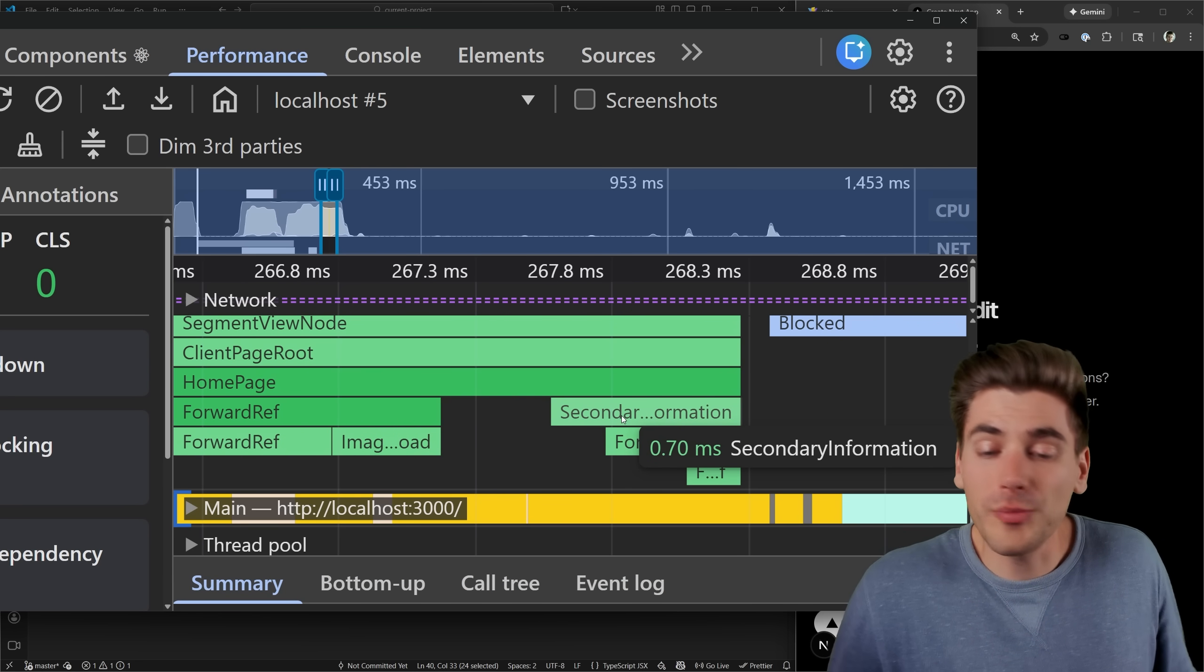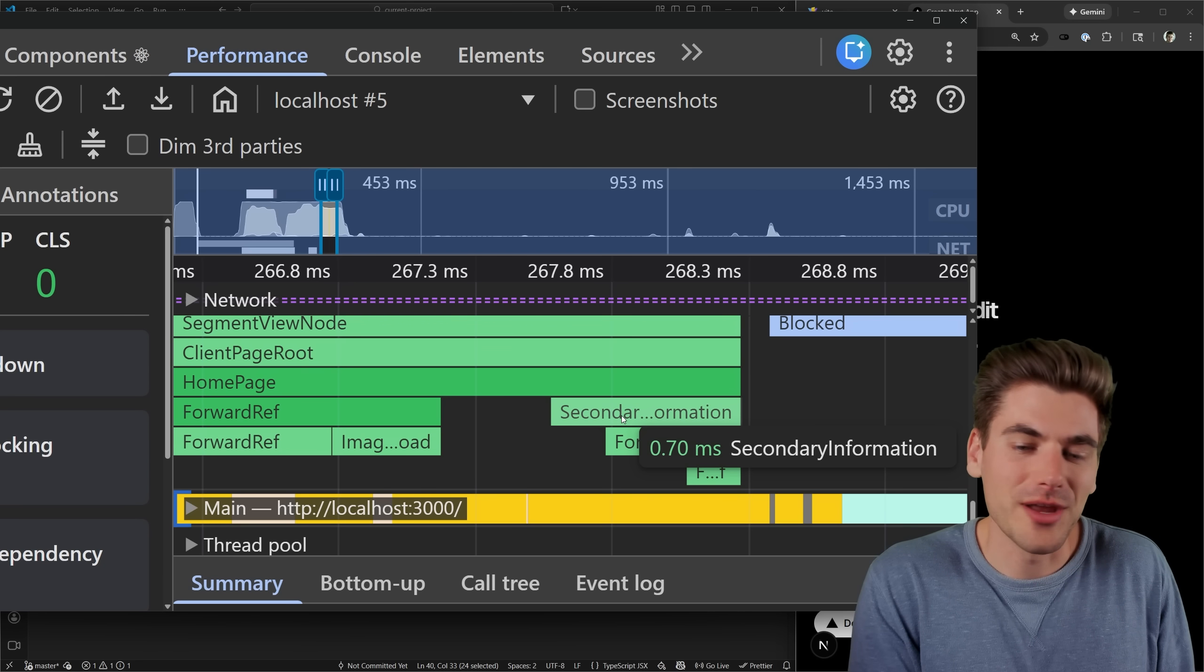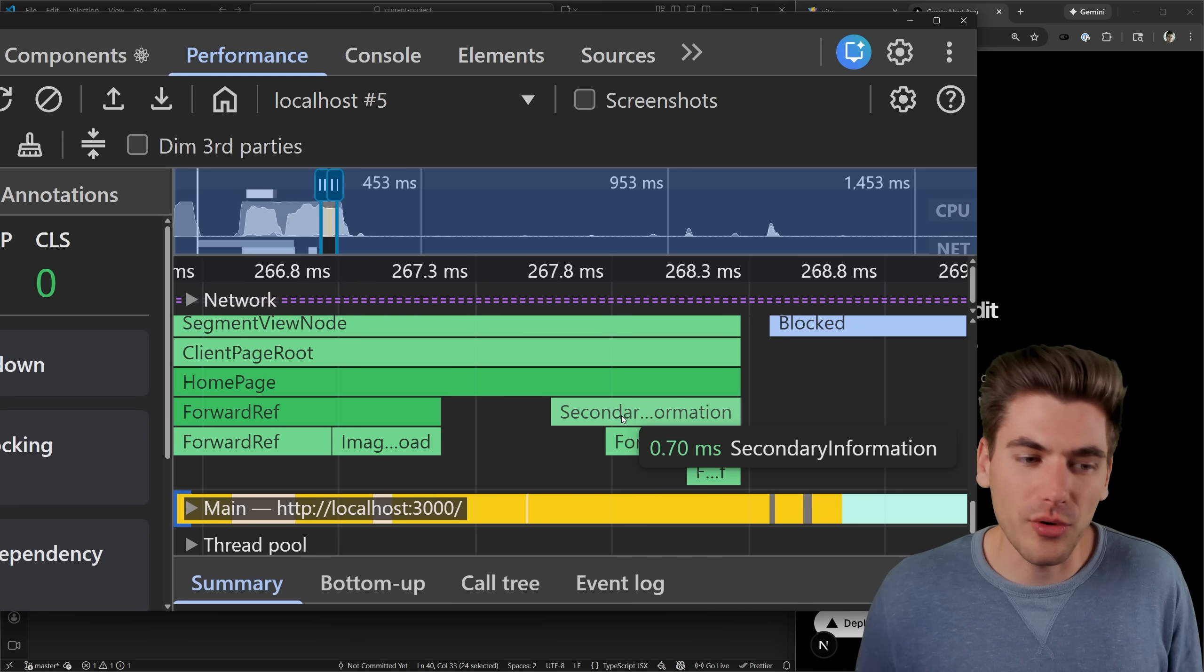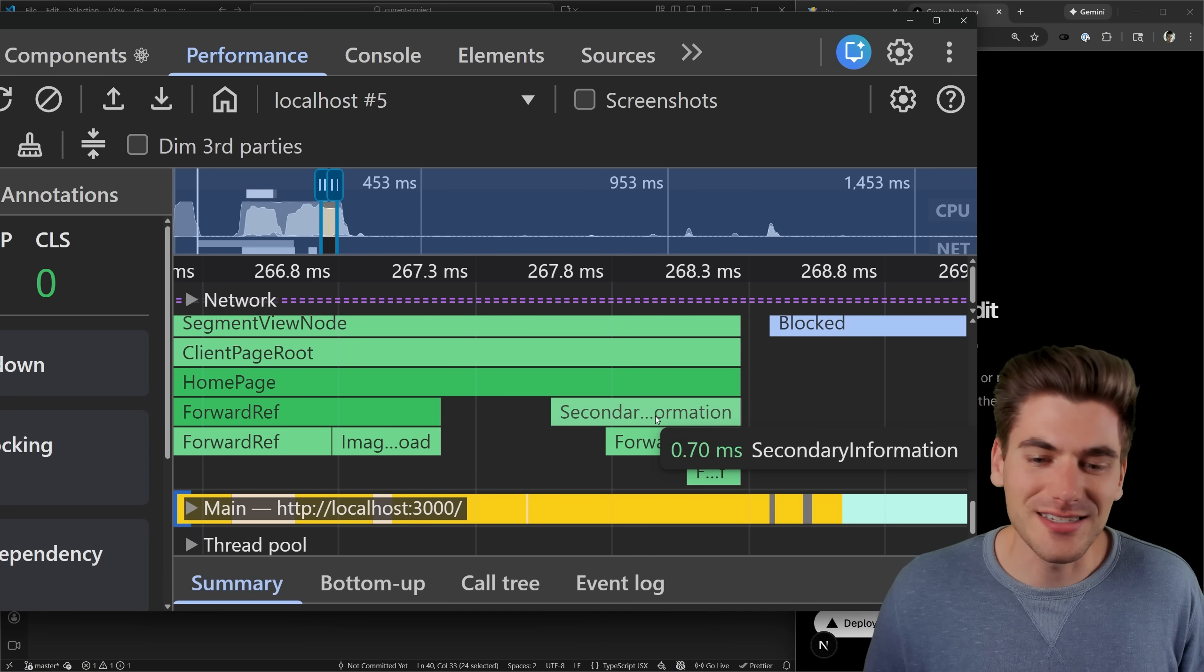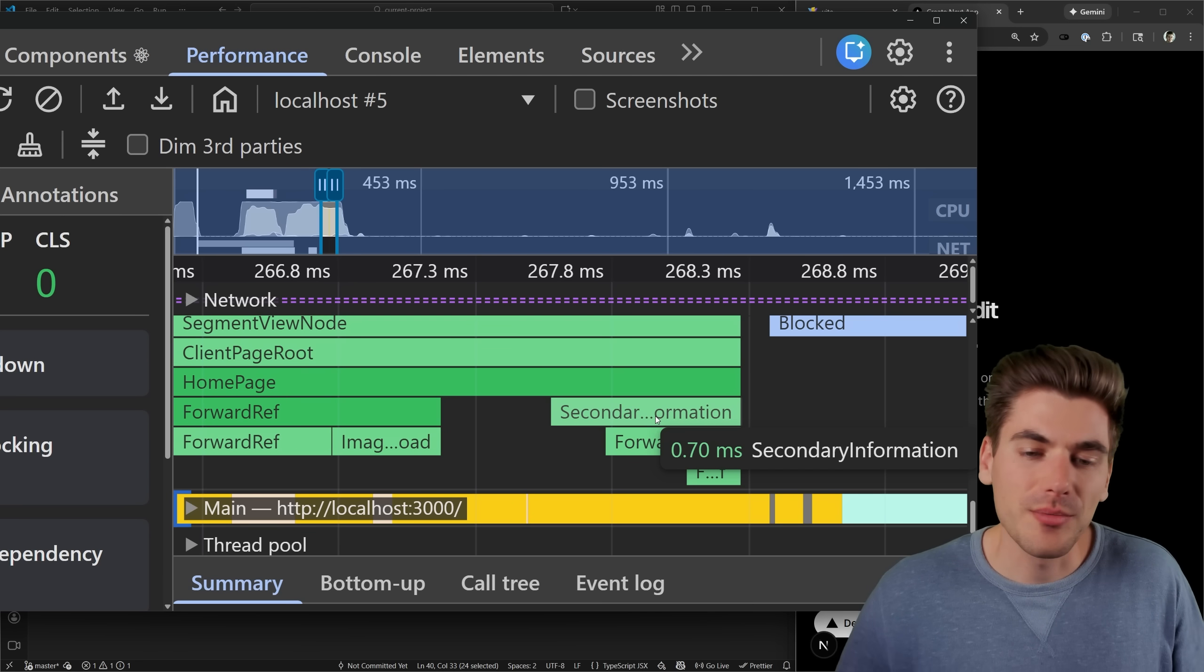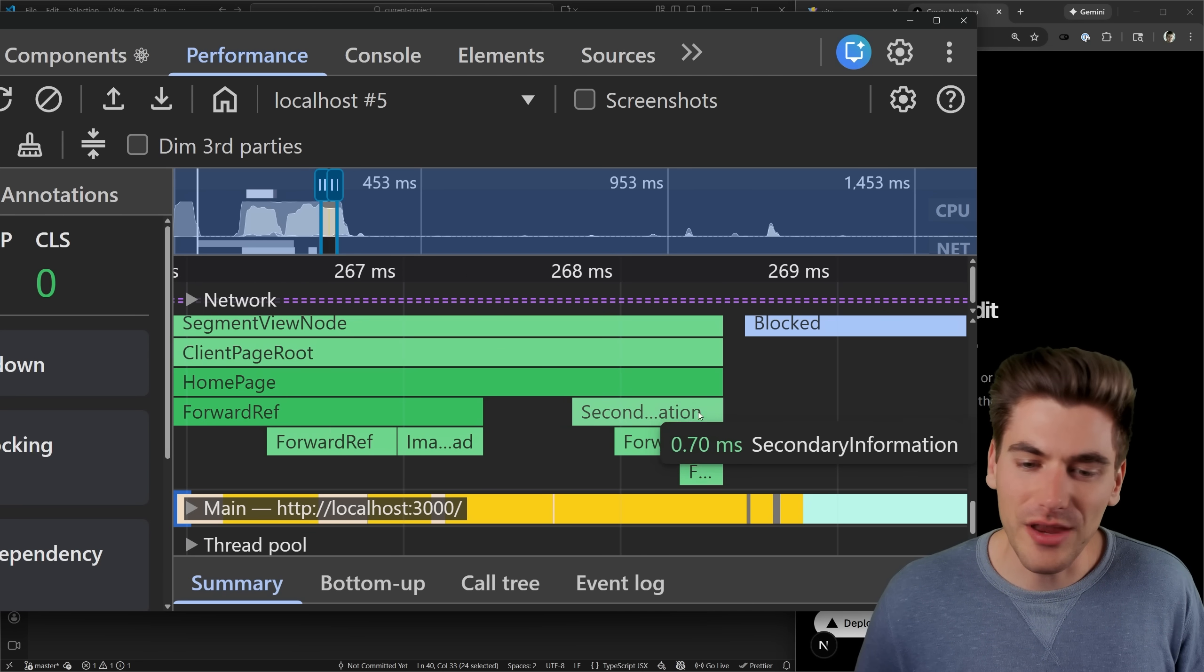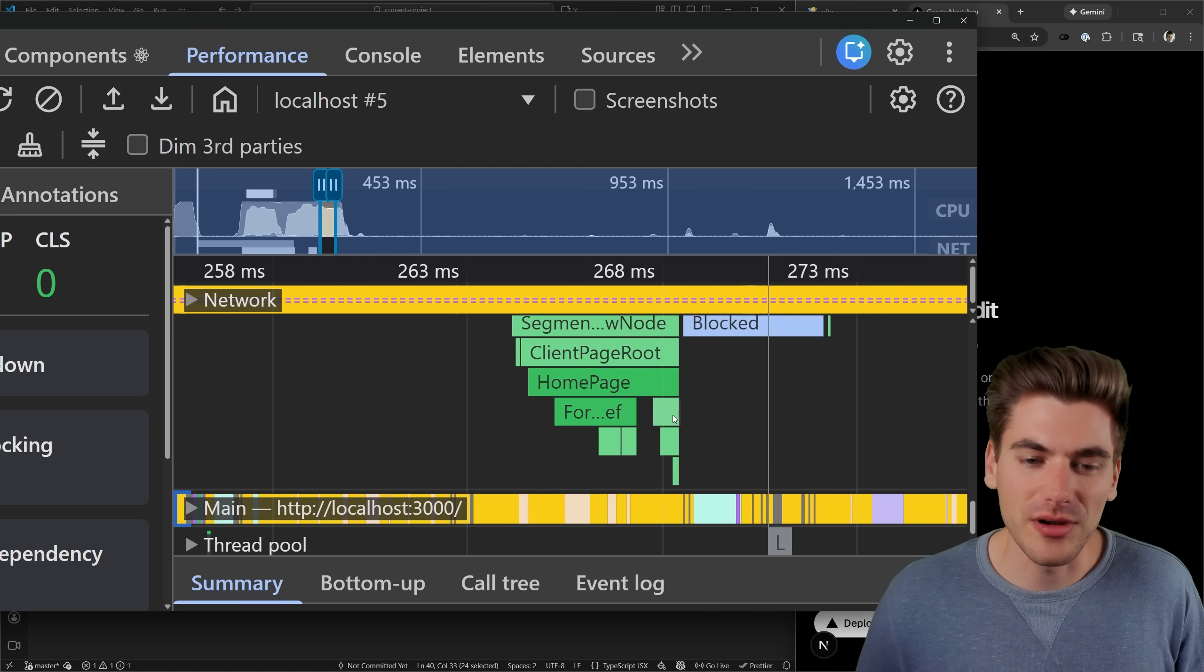Now in our particular case, this secondary information is not very important. The really important stuff is this homepage, everything inside secondary information is not important. But the problem is, as you can see that I have to wait for the secondary information to finish rendering before anything else on my page can happen.